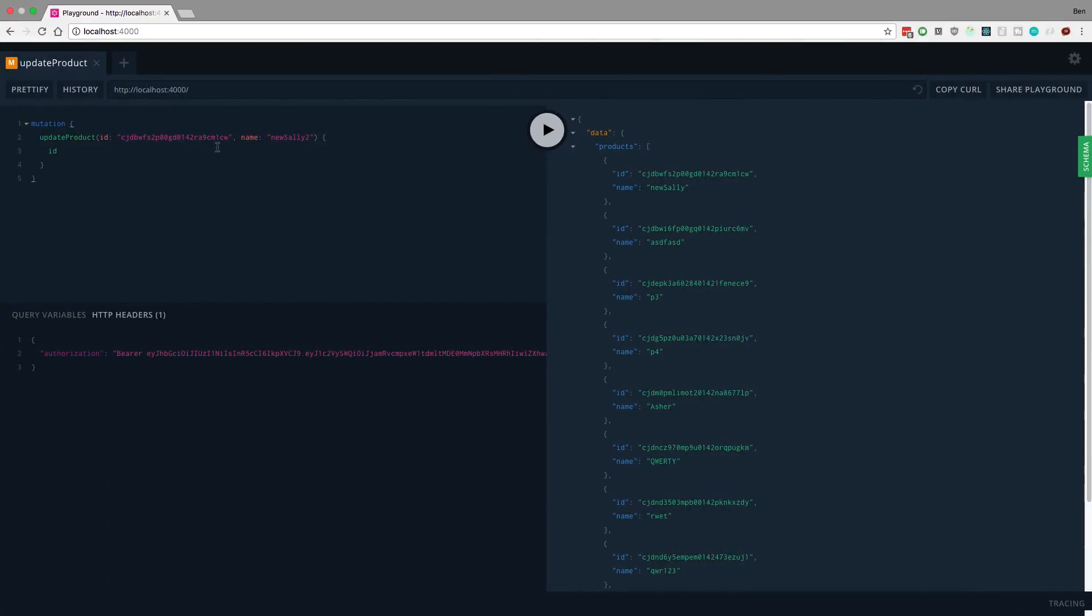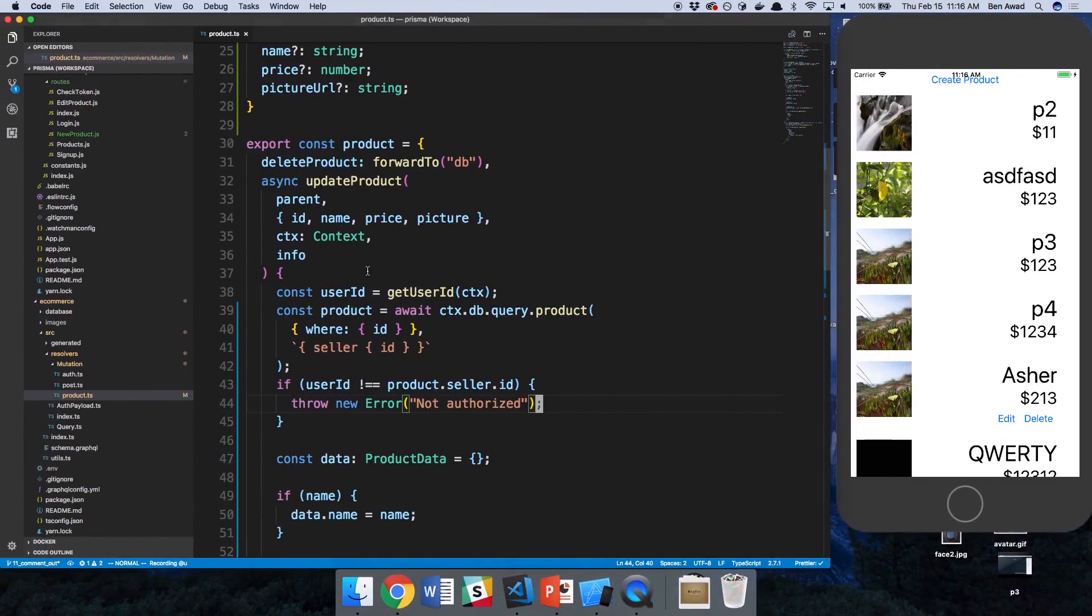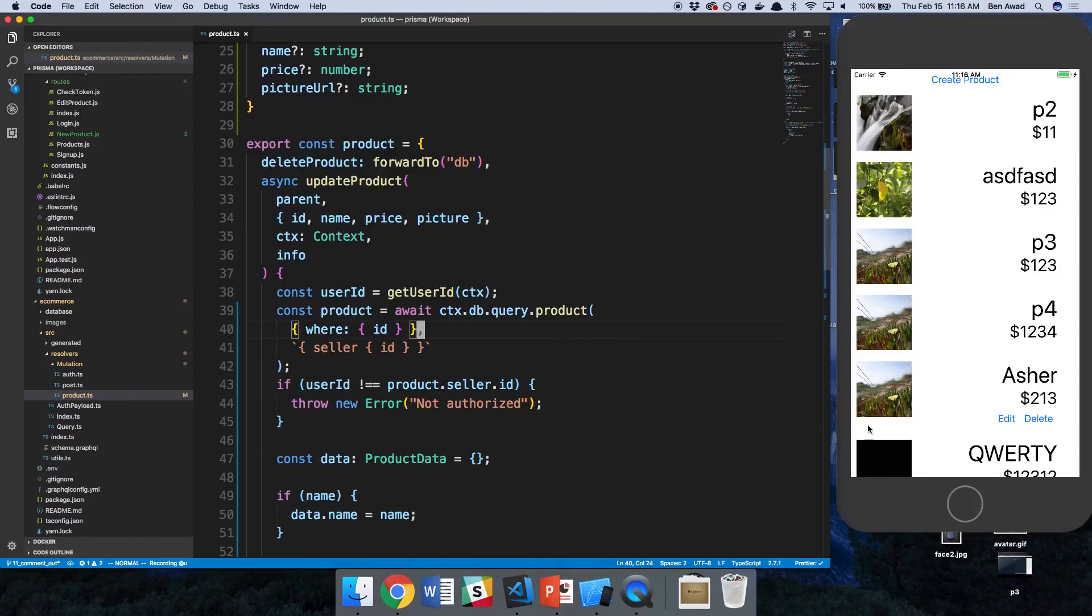Now let's go ahead and run this. And bam, we get not authorized now. Perfect. So we're no longer letting people just change other people's products on the back end, which is really good.